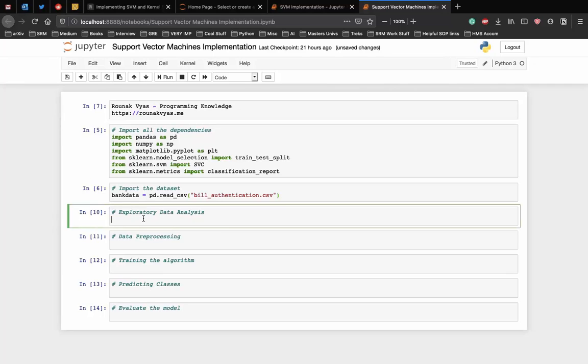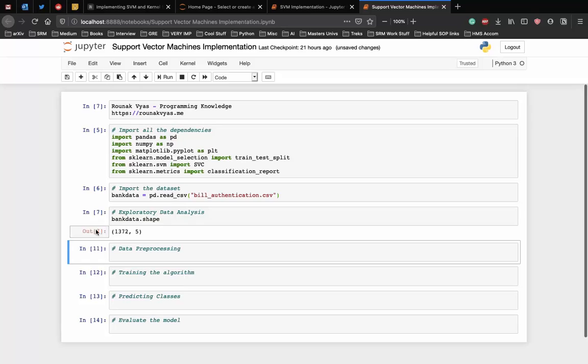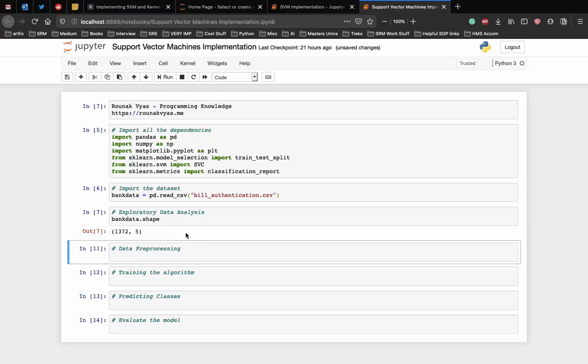Now, there are virtually limitless ways to analyze datasets with a variety of Python libraries. For the sake of simplicity, we will only check the dimensions of the data and see the first few rows. To see the rows and columns of the data, execute the following command. And in the output, you'll see 1372 comma 5. This means that the bank note dataset has 1372 rows and 5 columns.